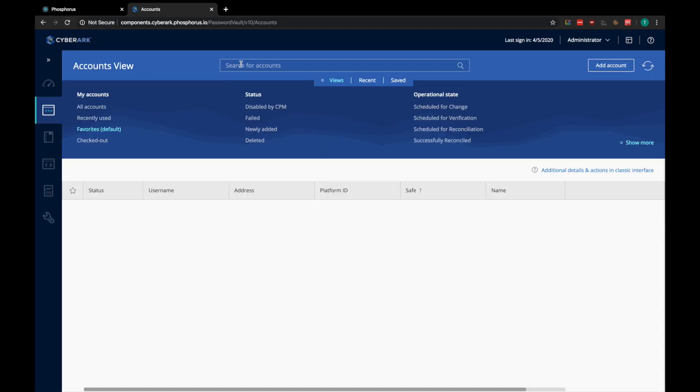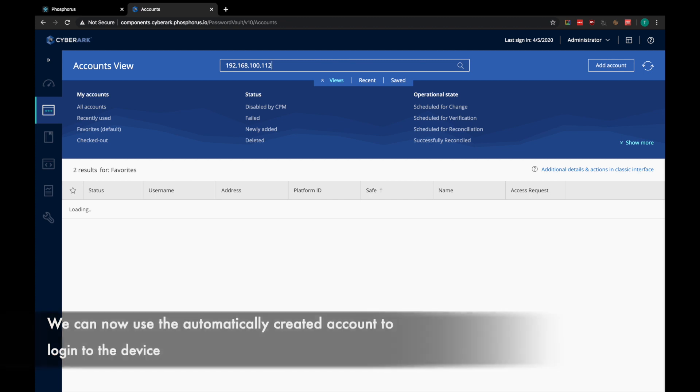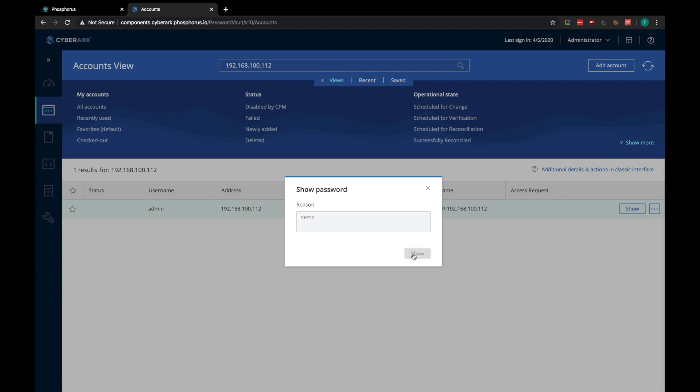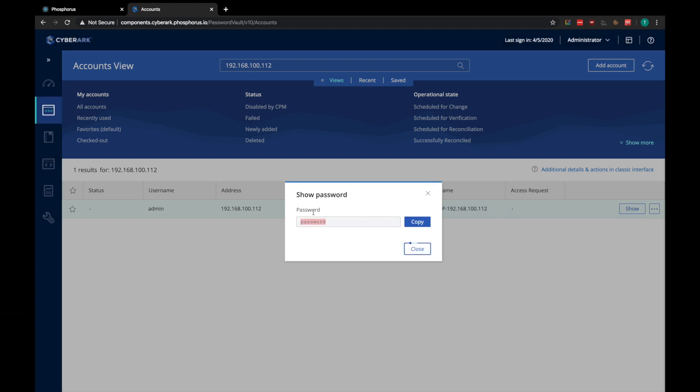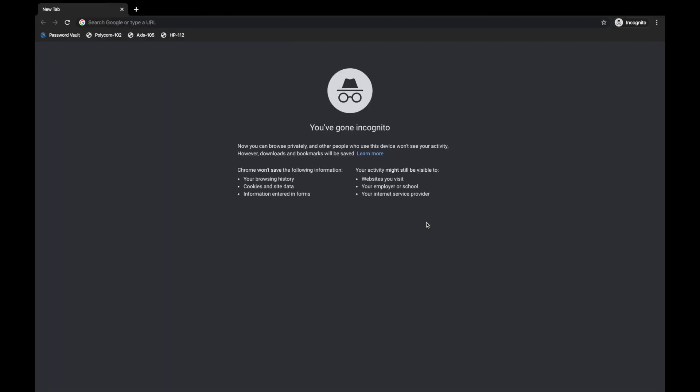Back in CyberArk, we can perform the same search again, and now we can see that the account was just created. So, let's go ahead and grab the password, and verify that we can use it to log into the printer.